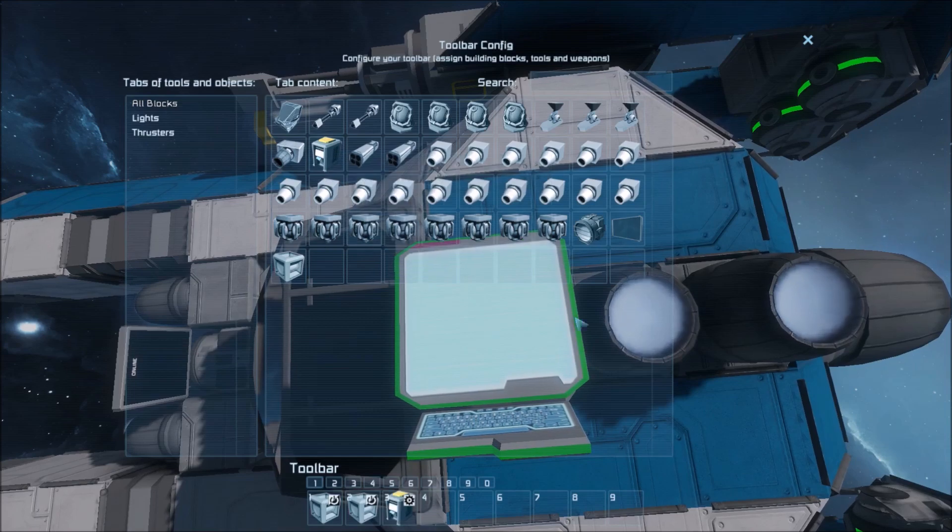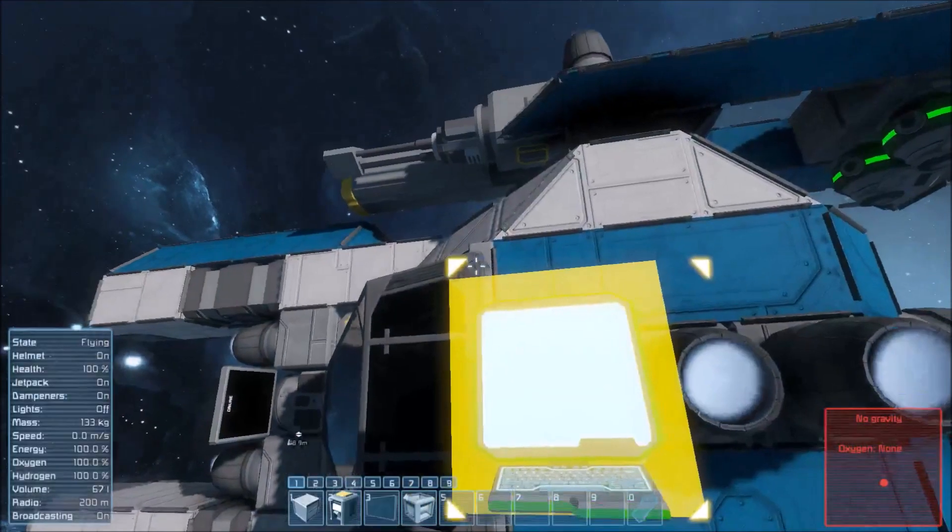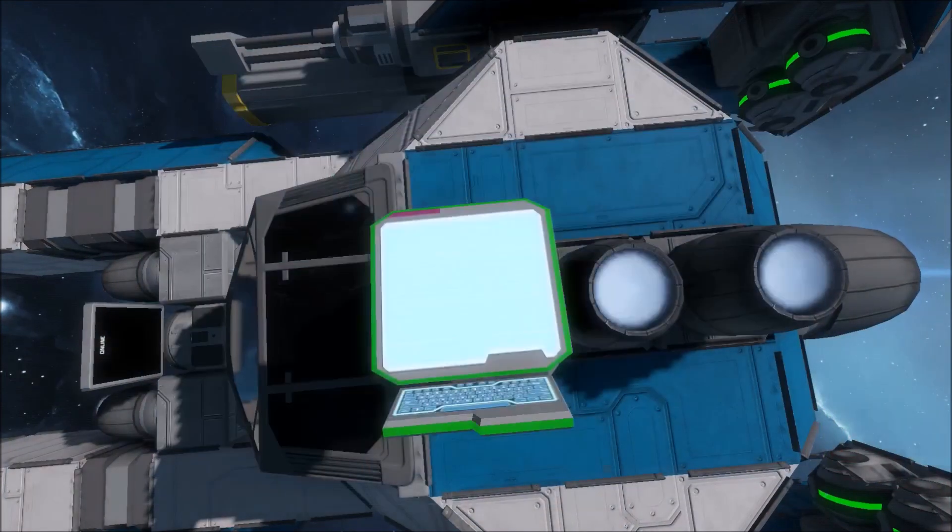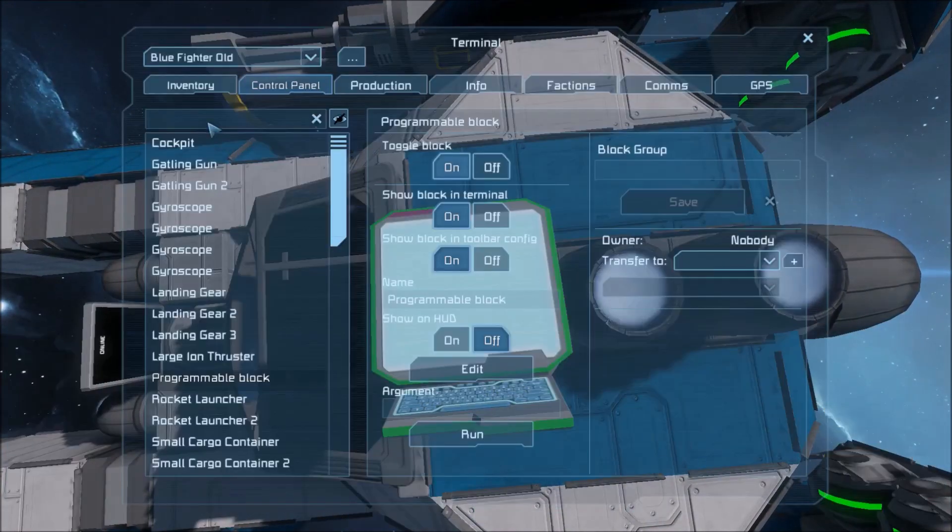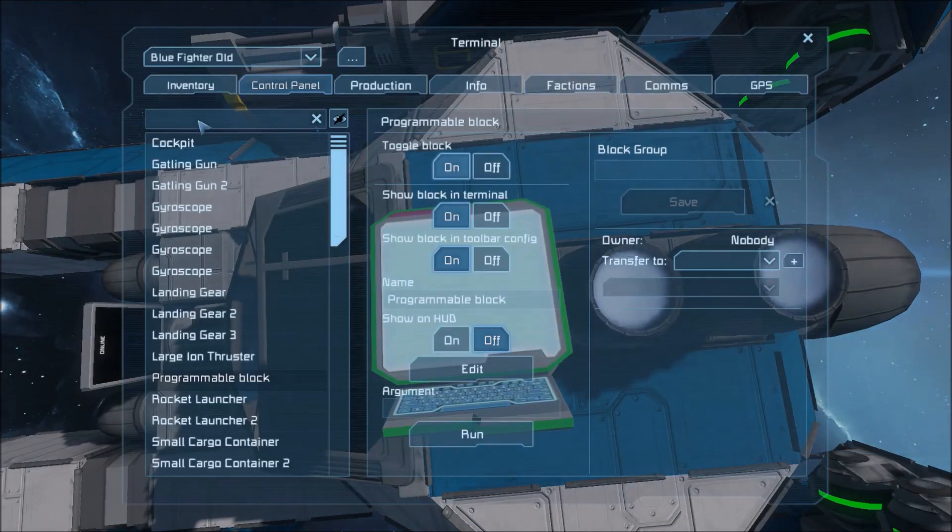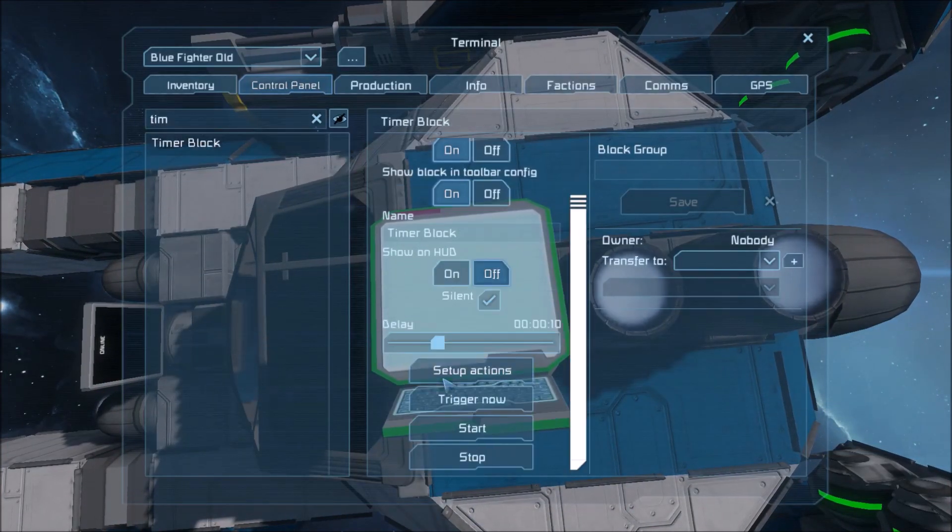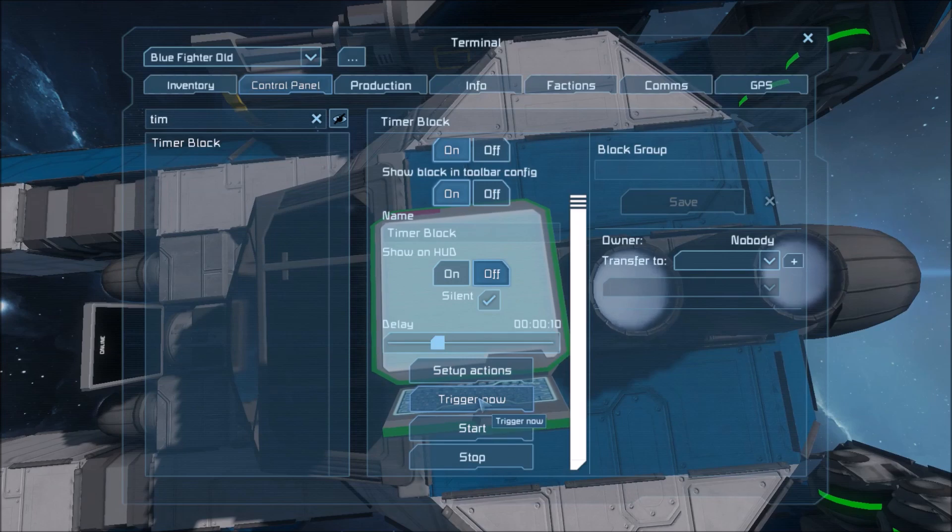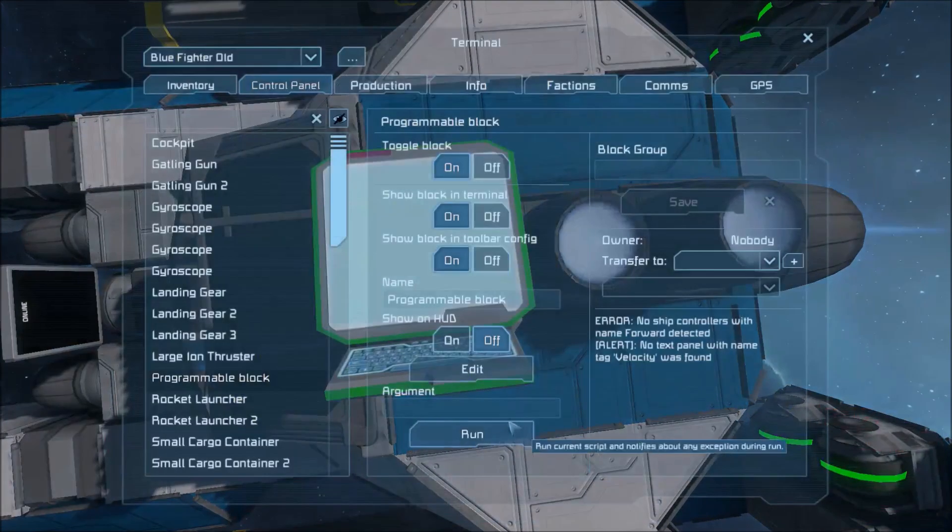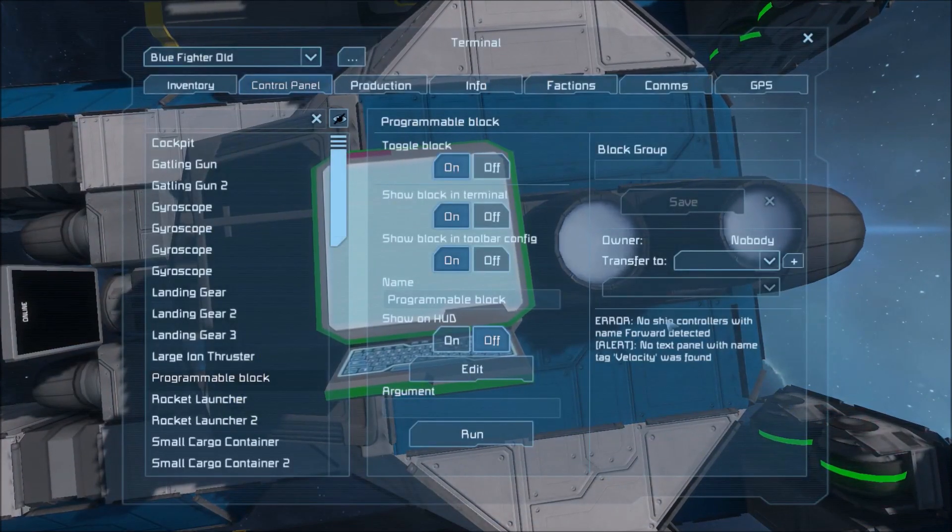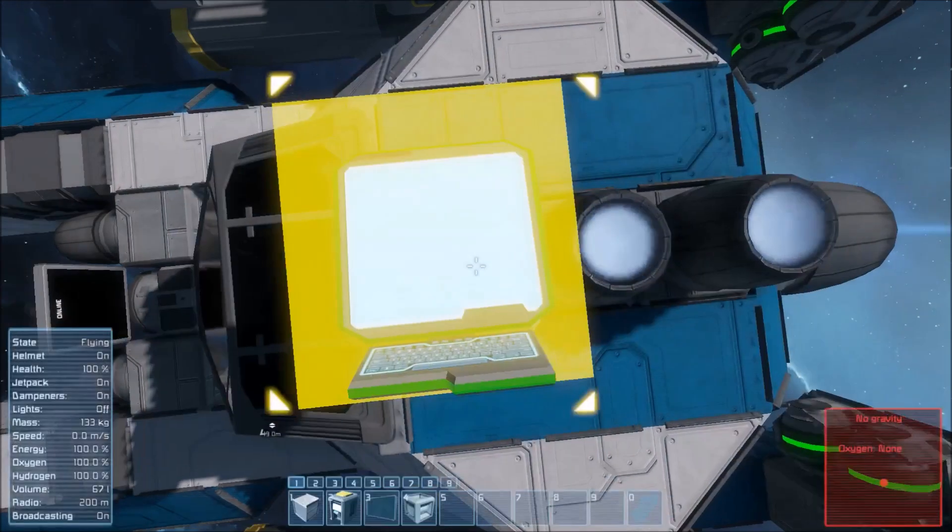Alright now go to the program. Run with default argument. Now the timer is ready. Timer is good. You can trigger the timer. If we go to the code it'll tell us any errors we have. We need a ship controller.